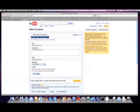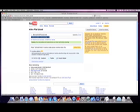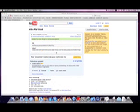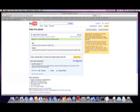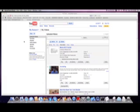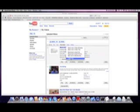Then click Save Changes. Now click Go to My Videos. It may take several minutes for the clip to finish processing. While you're waiting, right click the movie name and select Copy Link.